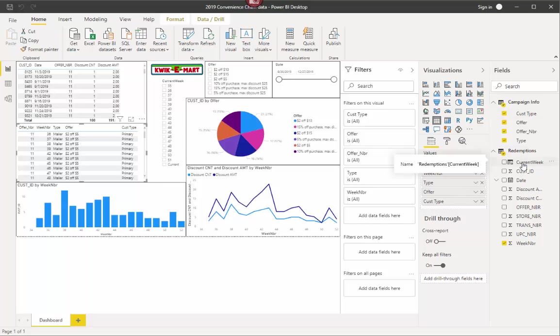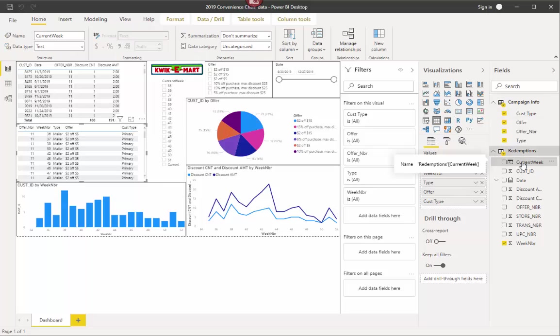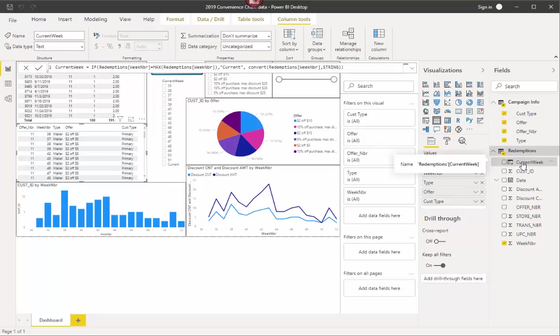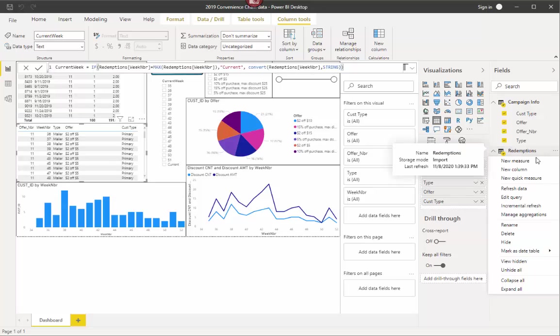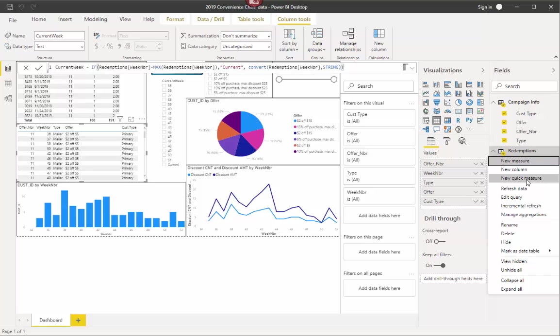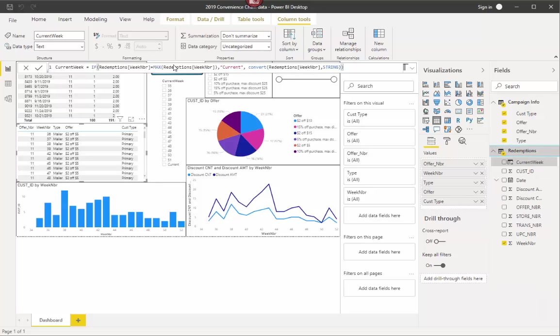All I'm going to do is click on this. It's going to bring up a DAX code and it's very simple code. Current week equals. And then remember when I created this, I did this. I used new column. I did not use new measure or quick measure. You need to use a new column because then that makes it so I can bring in these other columns of data. So then I have if redemptions week number field, which is in the redemptions table, equals max of that redemptions week number.